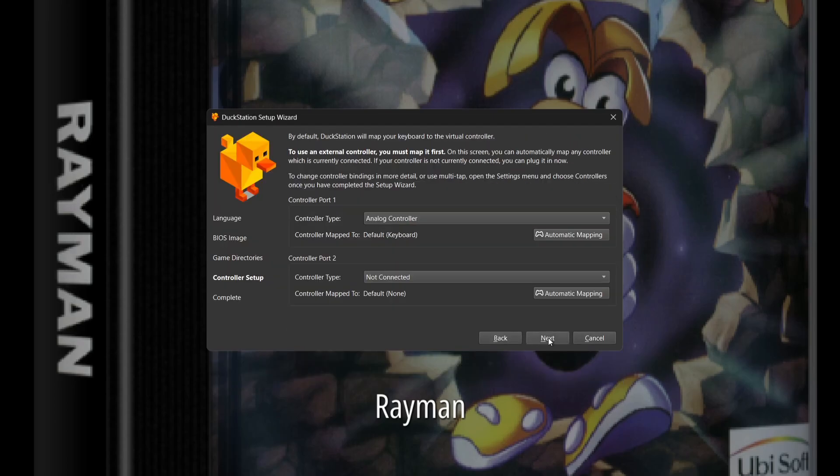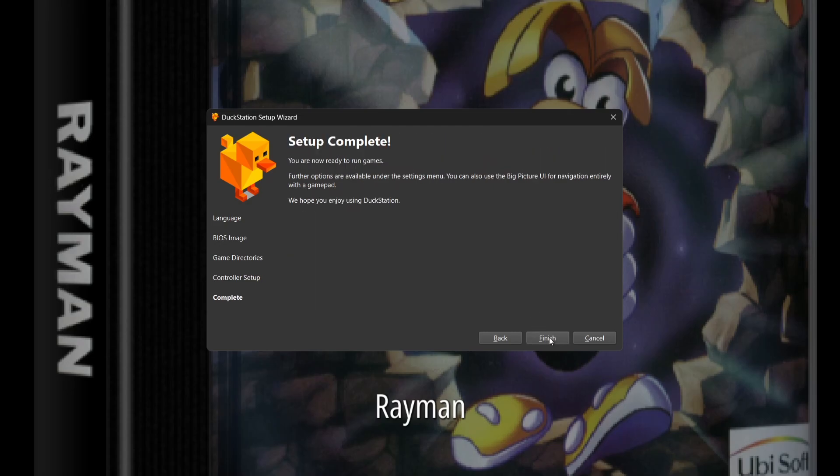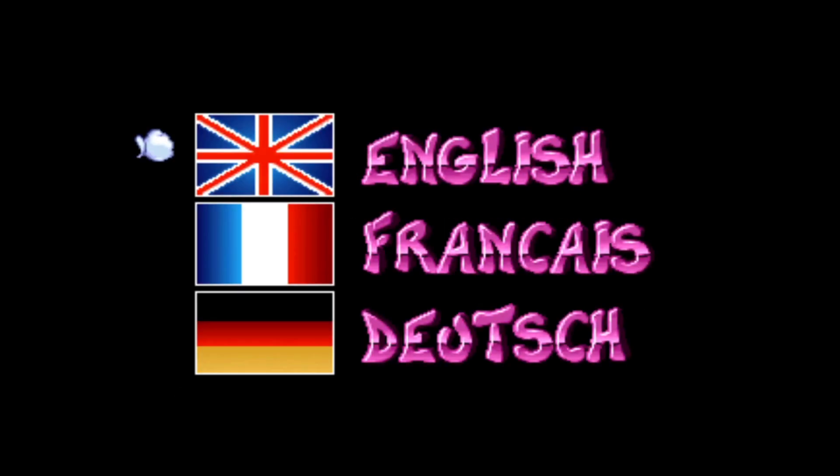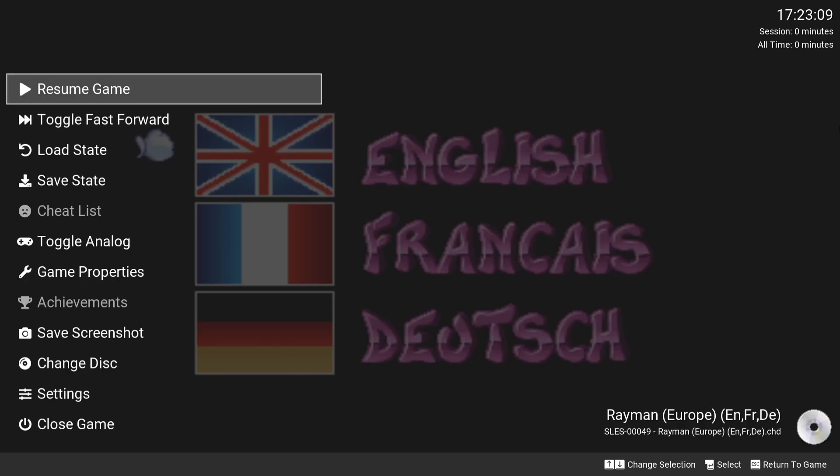We're going to go to next. We're going to keep everything here as default—analog controller—press next and finish. Rayman has now booted up using DuckStation, but my Xbox controller isn't working at all, so I'm going to press escape on my keyboard.